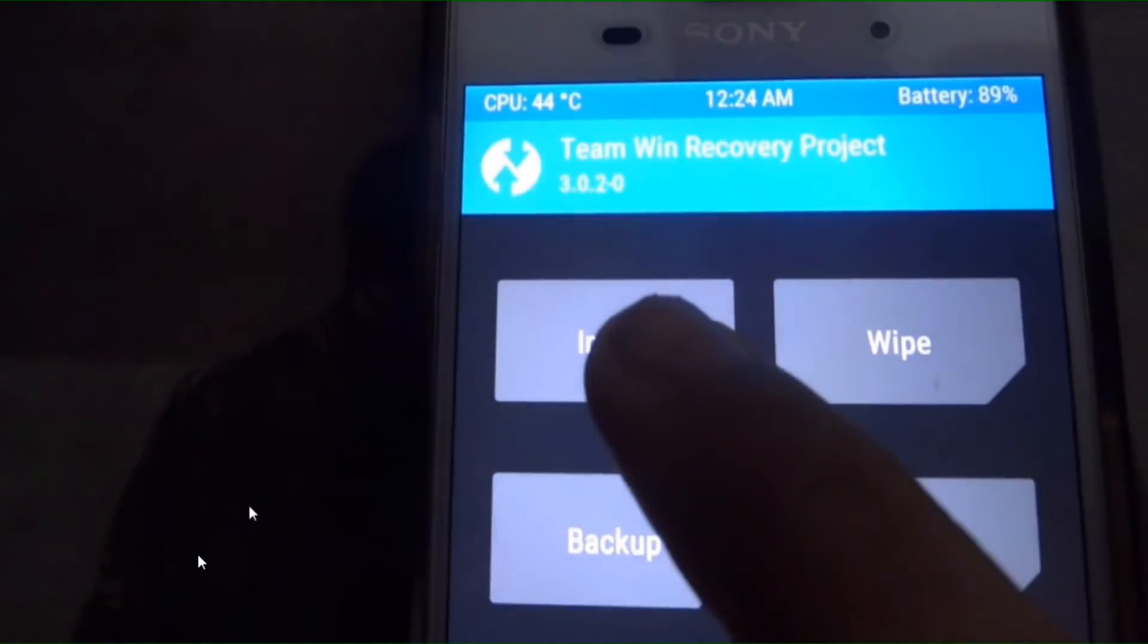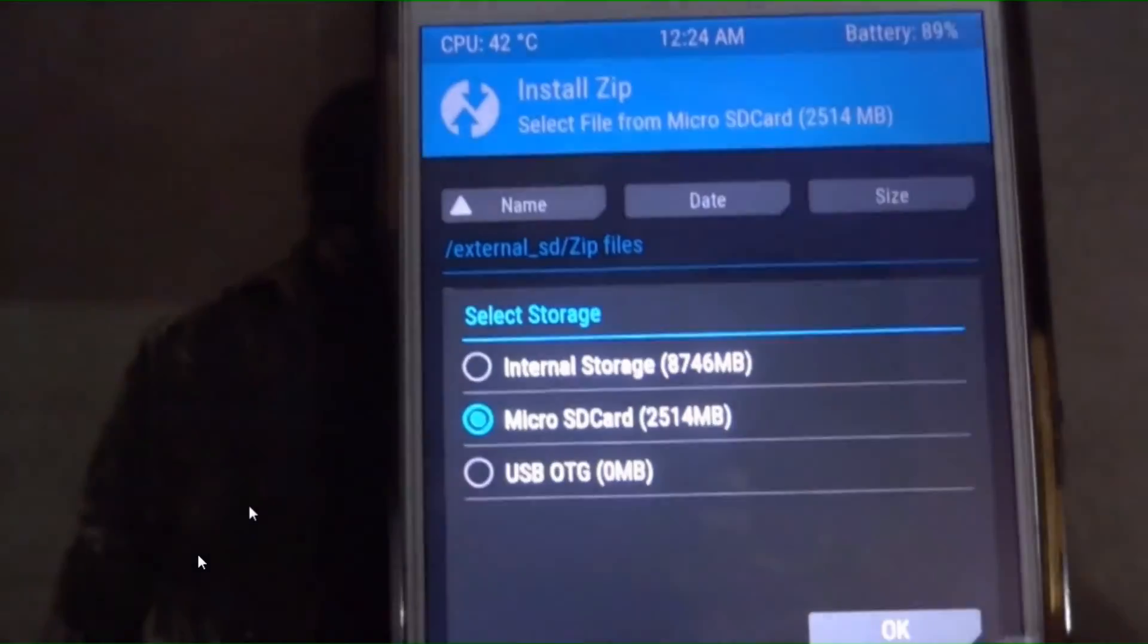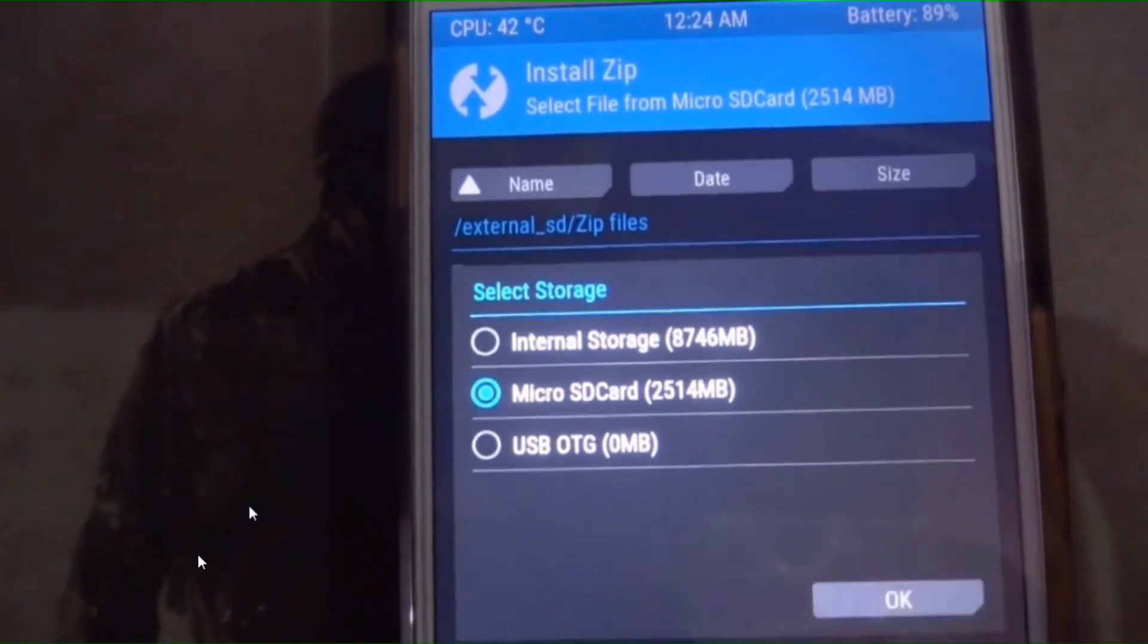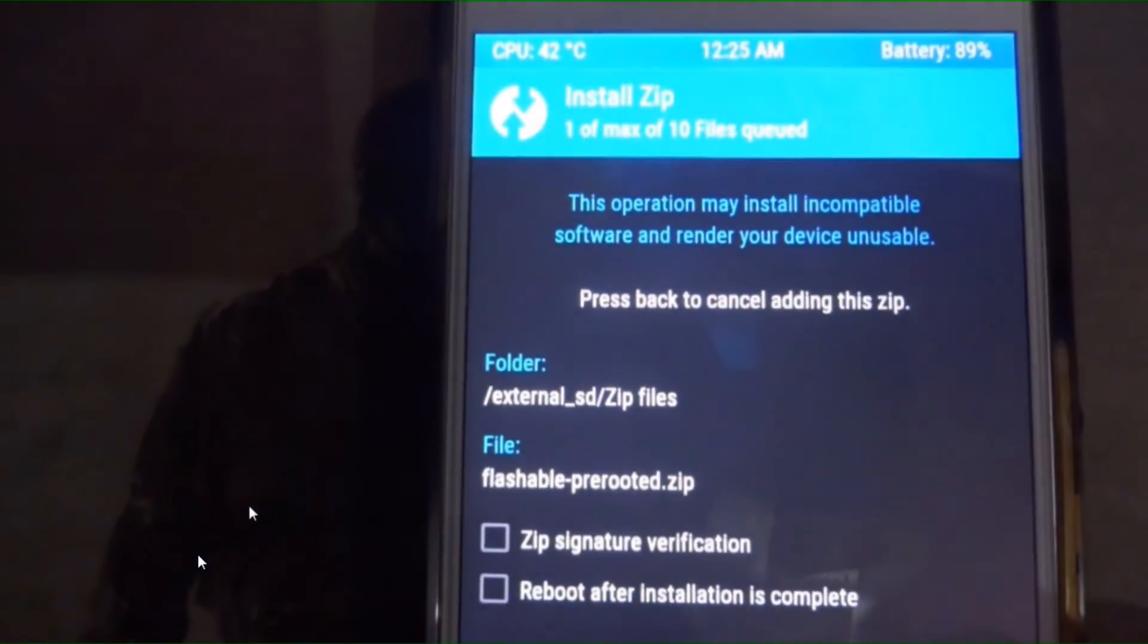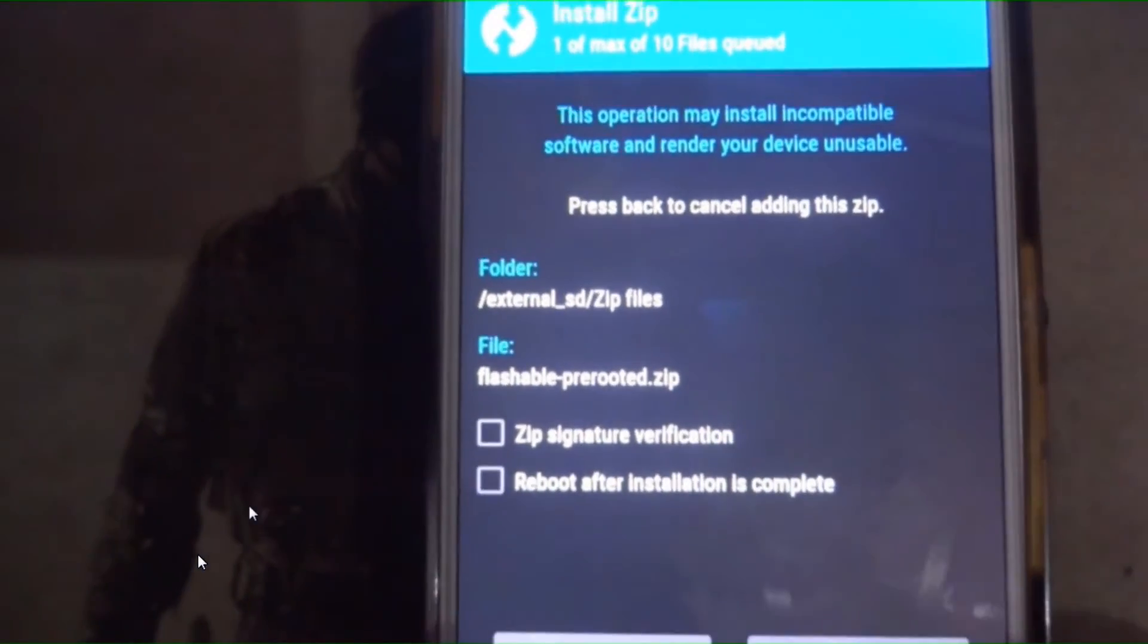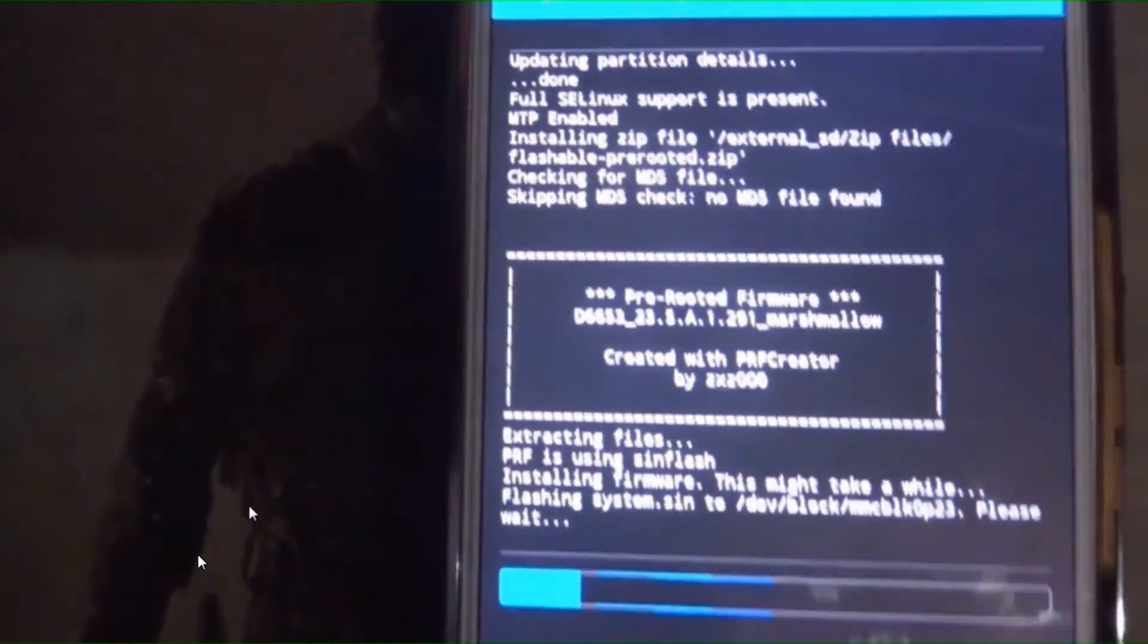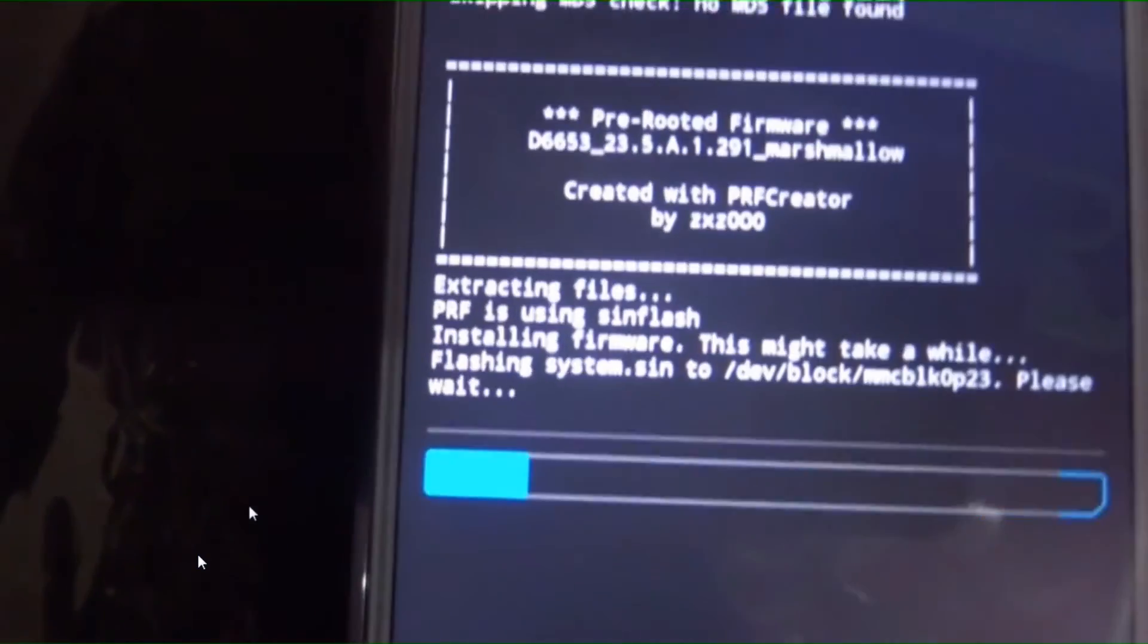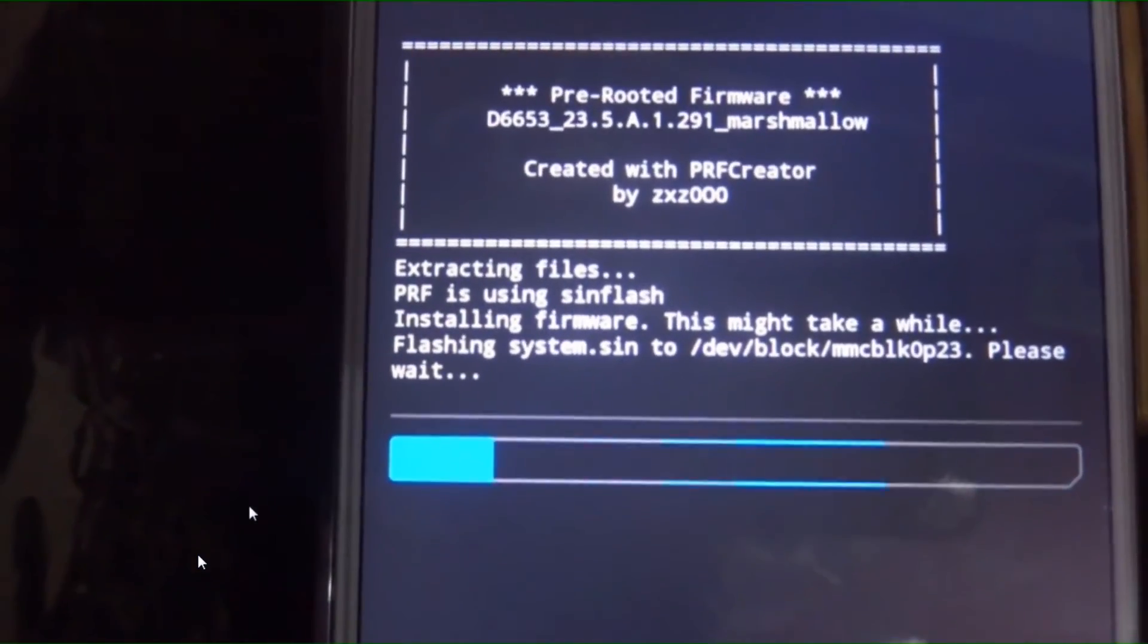You want to install flashable pre-rooted firmware from micro SD card. Flash it. It will take some minutes. I am skipping this process.